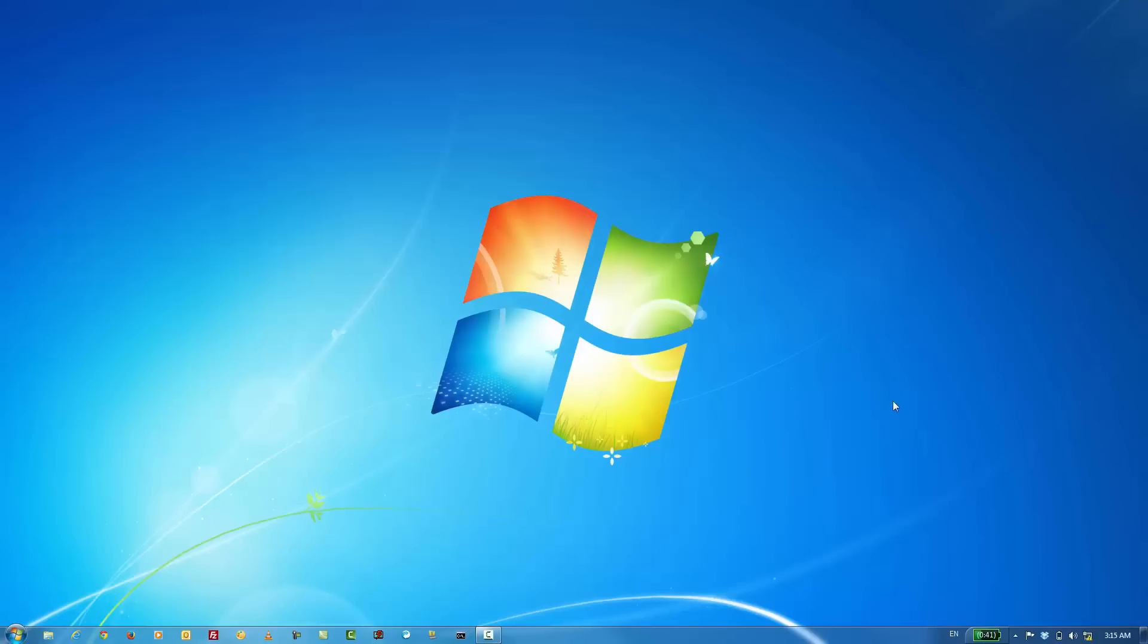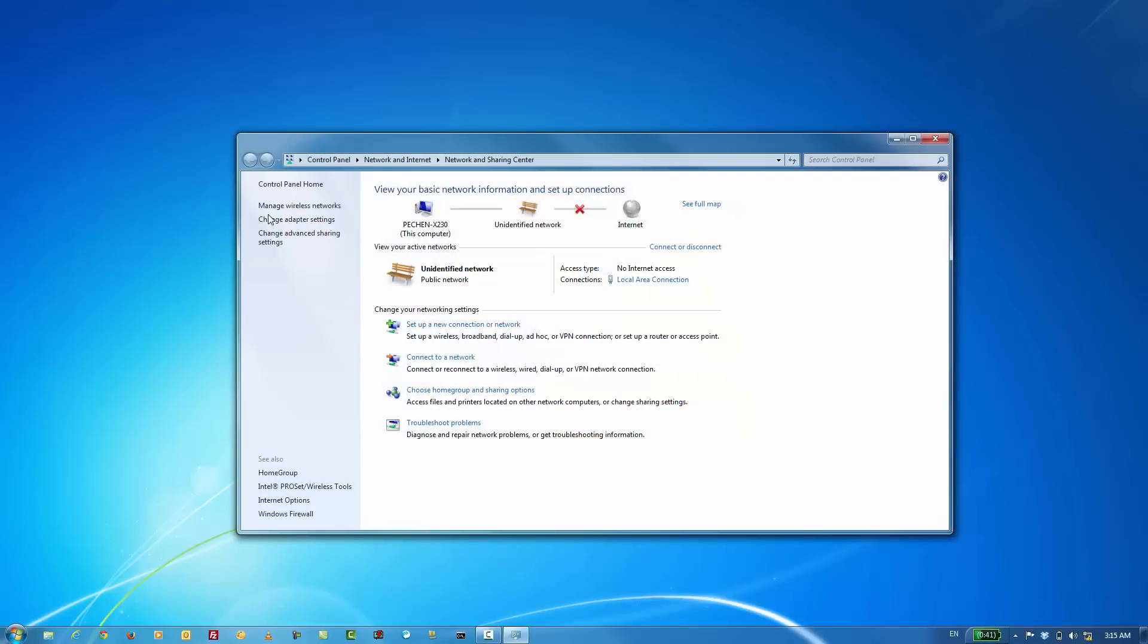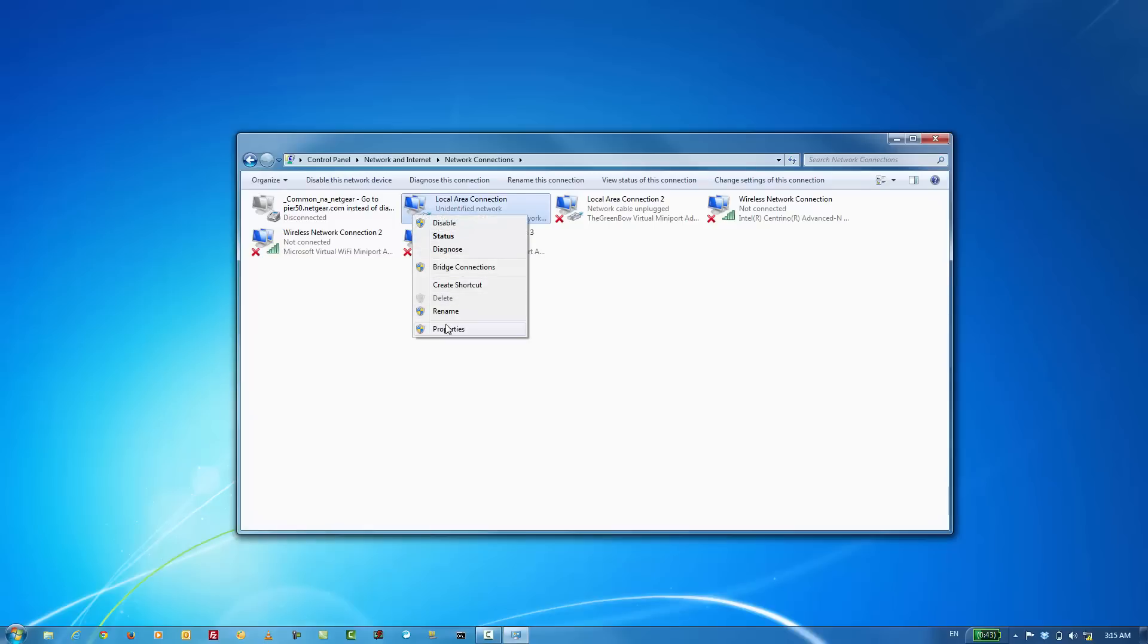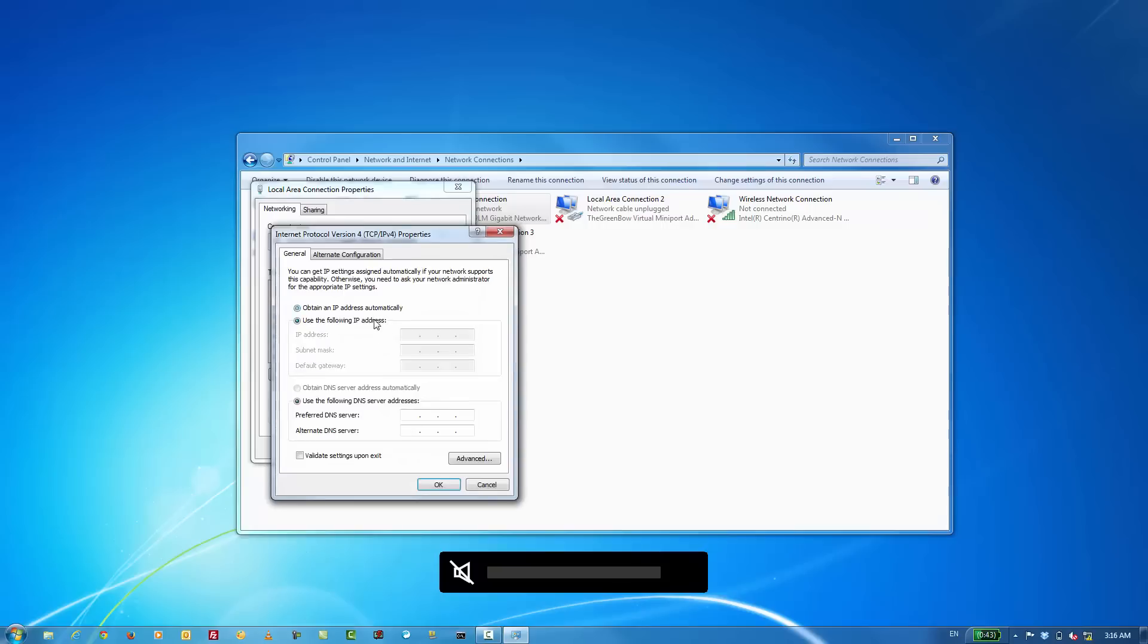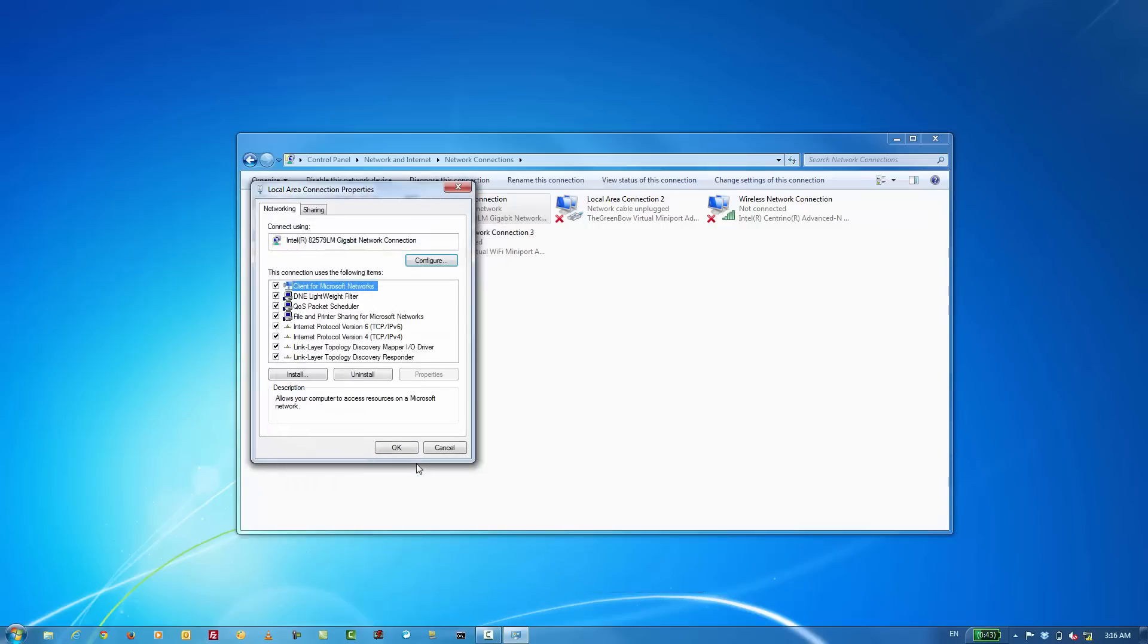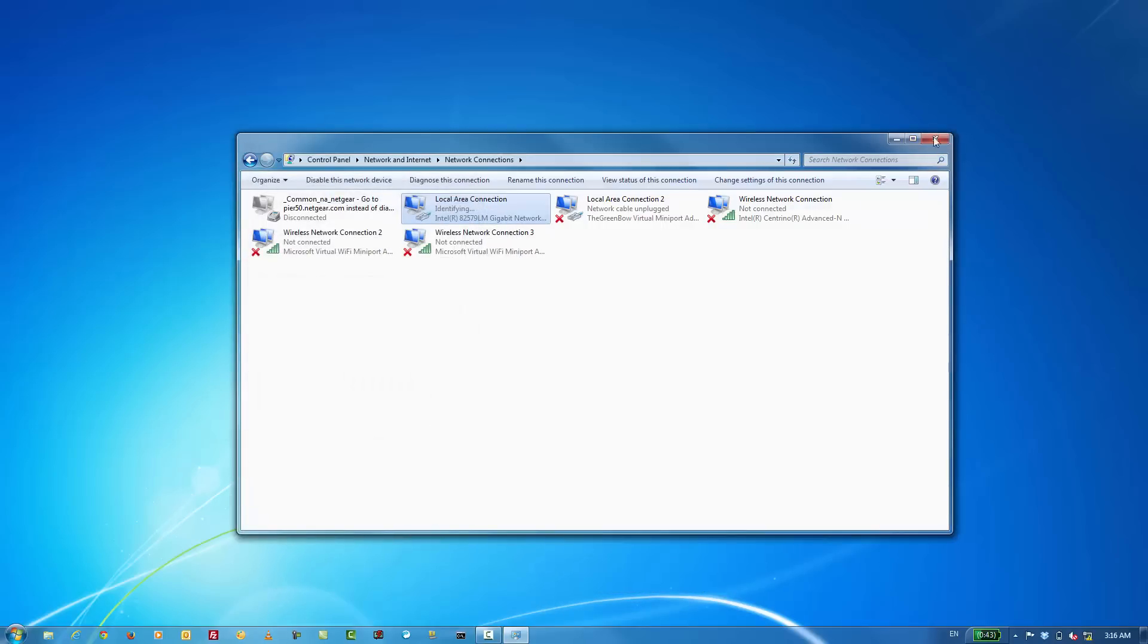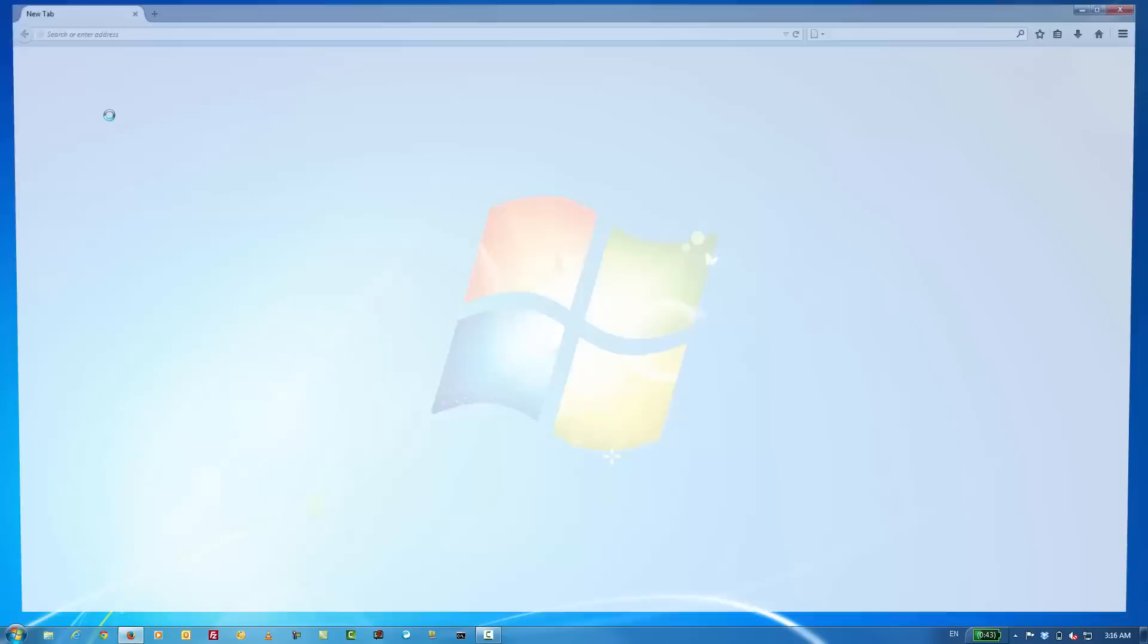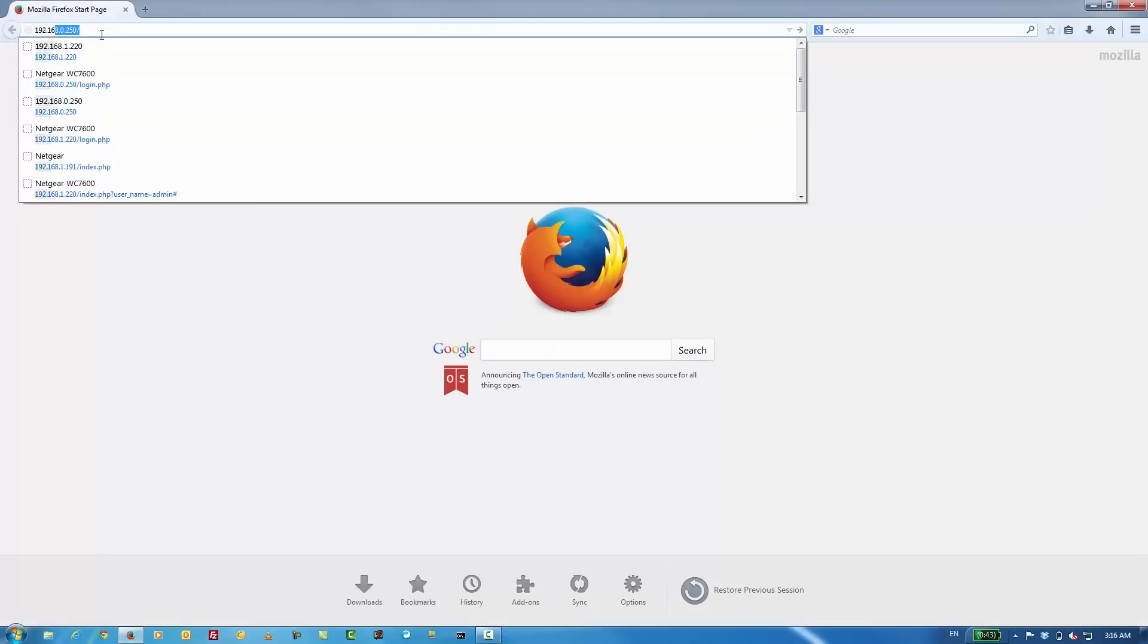Next step is to move my PC back to its original network. Once that's done, we can reopen our browser and enter in the new IP address that we gave the access point.